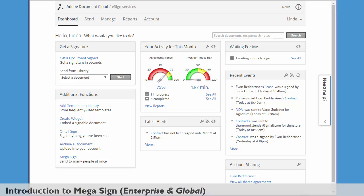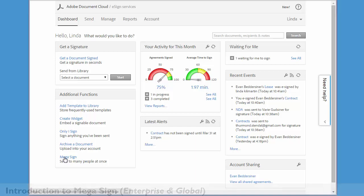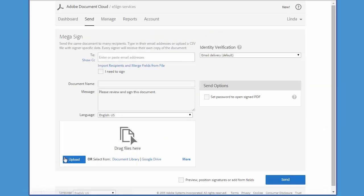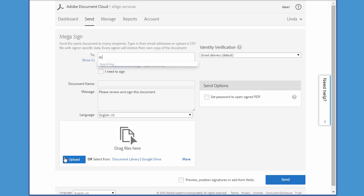In this introduction to Megasign, I'm going to use the feature on a small scale first so you can see how it works. From your home screen, click Megasign to start a transaction, and I'm going to send out a document to just three recipients so you can see how this feature works.